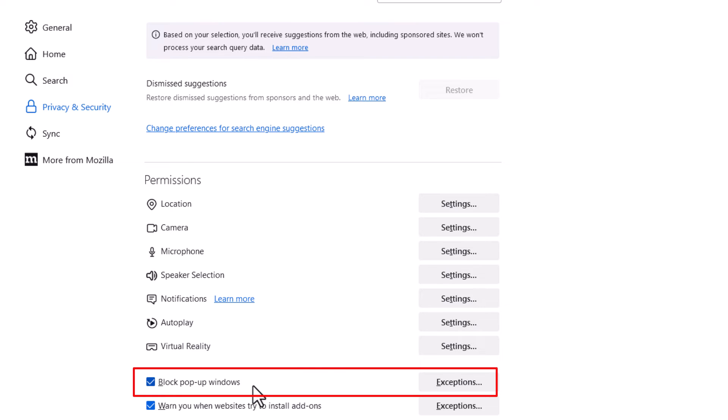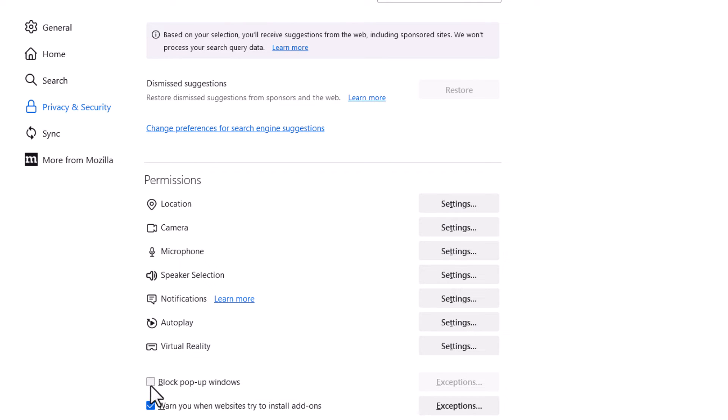As you can see I have mine set to block pop-ups. If this box is checked here you're blocking pop-ups. If it's unchecked you're allowing pop-ups. To block them you just check the box. To unblock them you uncheck it.